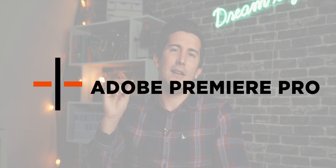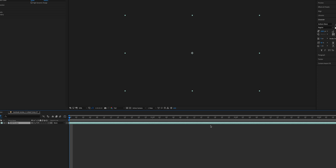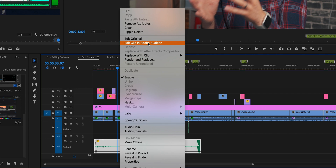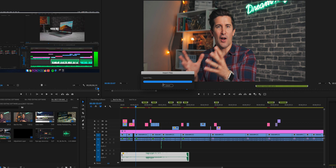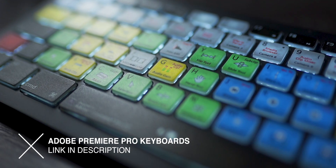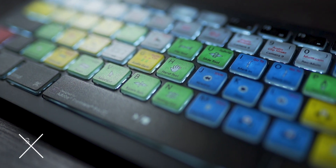Adobe Premiere is probably what I'd recommend for a lot of serious video editors, simply because you can use it on Mac or PC — great if you ever switch platforms. It has excellent integration with Photoshop and Adobe After Effects for special effects; you can right-click a clip and send it straight to After Effects and pull it back. For audio cleanup, you can right-click and take it into Audition and it comes back into Premiere perfectly. The downside is it's a little slower than Final Cut out of the box.